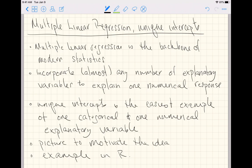This is specifically for the case of one numerical response variable. 'Multiple' describes the possibly many explanatory variables you have in a model. If we used the word 'multivariate' instead, that would describe possibly many numerical response variables, but that's outside the scope of this video. So here, 'multiple' describes multiple explanatory variables.